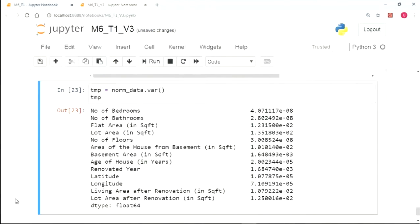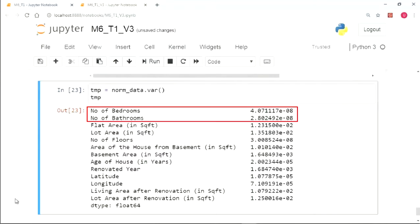We can spot that there are few variables like number of bathrooms, number of bedrooms which have variance less than the threshold value. But rather than removing them one by one, let's automate this process.